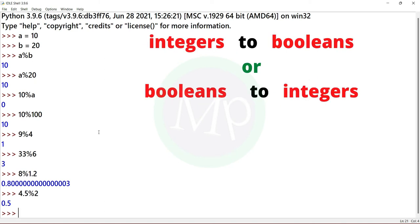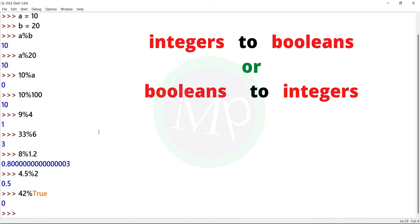Next, integer to boolean or boolean to integer. If you have 0 in the denominator, anything divided by 0 gives an error. Let's make an integer to boolean example: 42 percent true. Output is float.